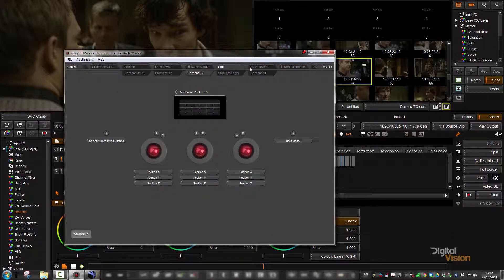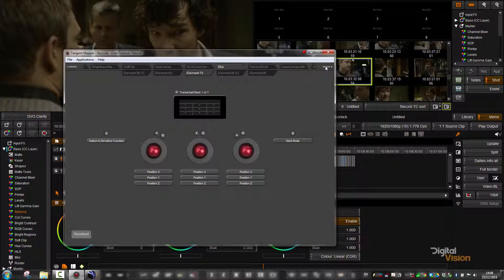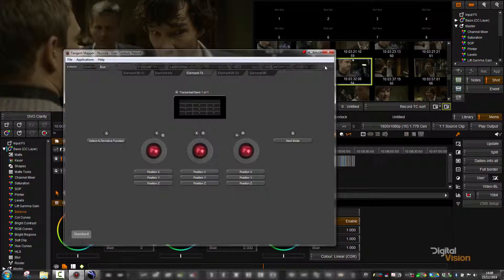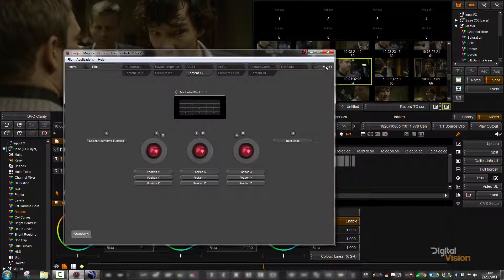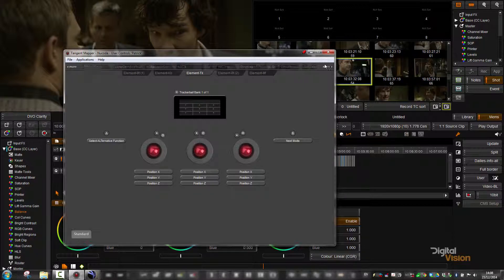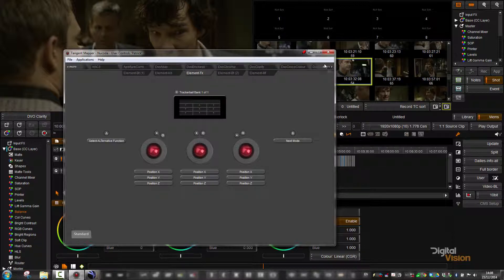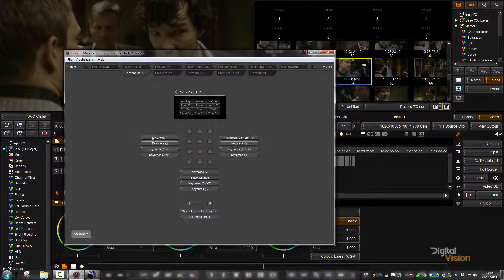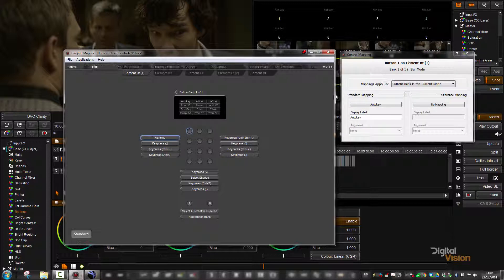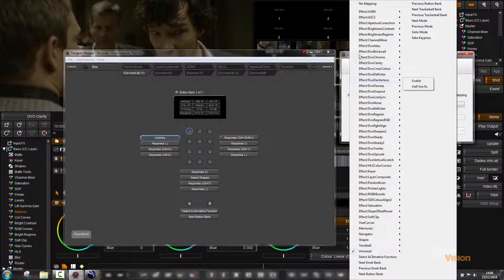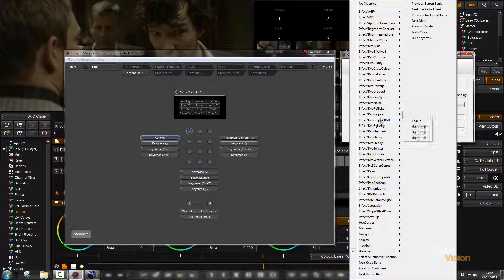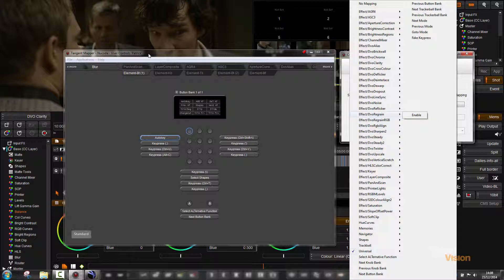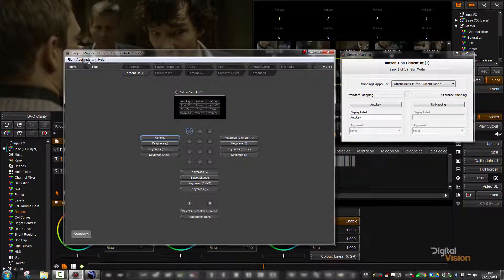When we introduce new tools, like we have in the latest version, what you will find is that we will create new mappings with those tools. If you have your own custom mapping, you might find that those tools will not be mapped automatically, but they will be there for you to map if you wanted to. So in this case, for example, we've added a new tool in DVO called Regrain RGB, and those tools, if you are not using the default mapper, you would have to go and map those yourself, but it does allow you to keep your current mappings.